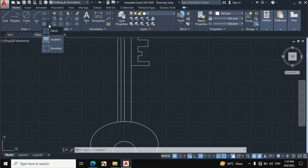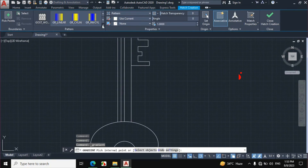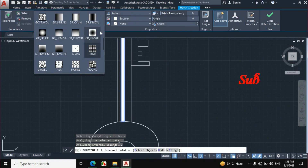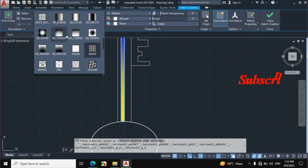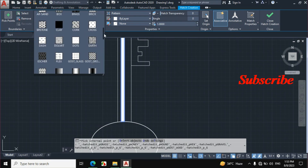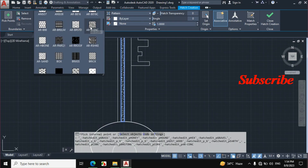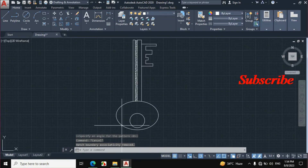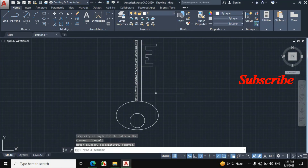Now I will apply hatching to this portion. Click on Hatch, then click on Gradient first. Click on this portion and this portion. Change the settings and escape. The key is made according to these dimensions. If you have any problems, comment below and I will answer you. Thanks for watching.